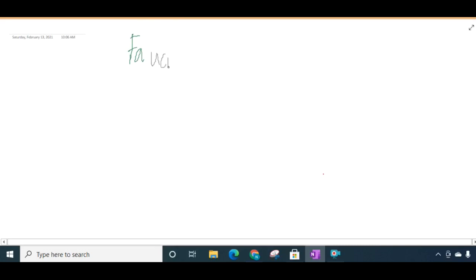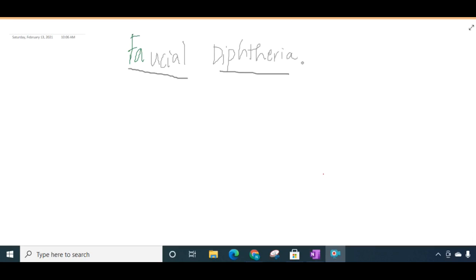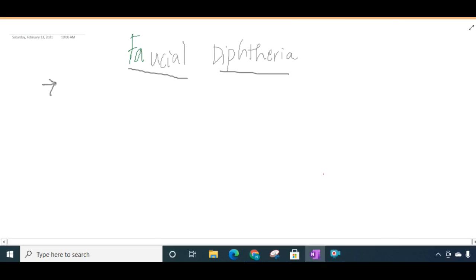Hello friends, let us now learn about facial diphtheria. Facial diphtheria is an acute specific infection which occurs due to Corynebacterium diphtheriae.